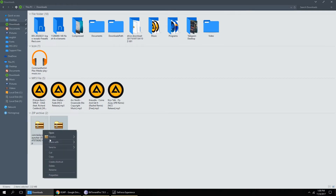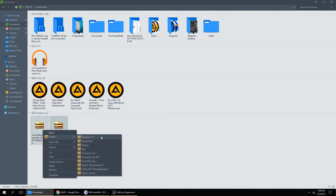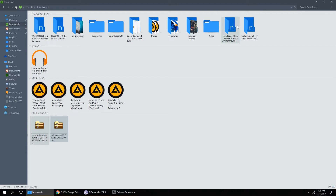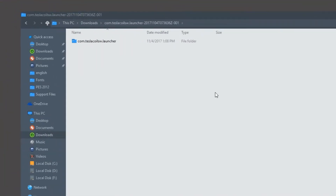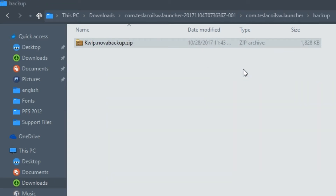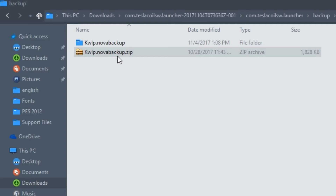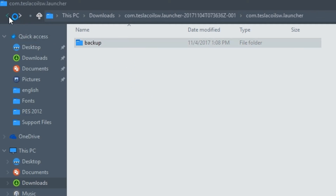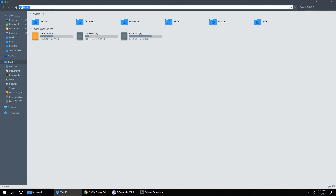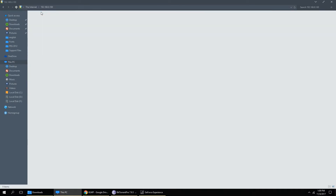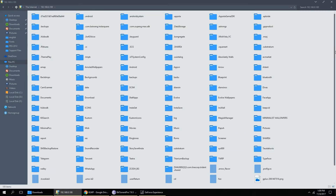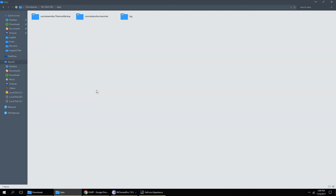Then go to your download folder and unzip them. Then go to the com.teslacoils.launcher folder and unzip the backup file. Then just copy those files to your phone storage. Once done, that's all.